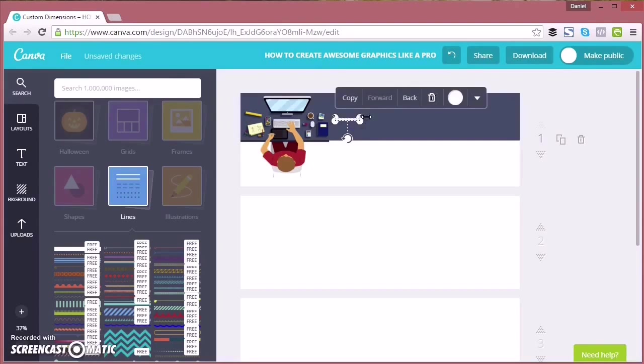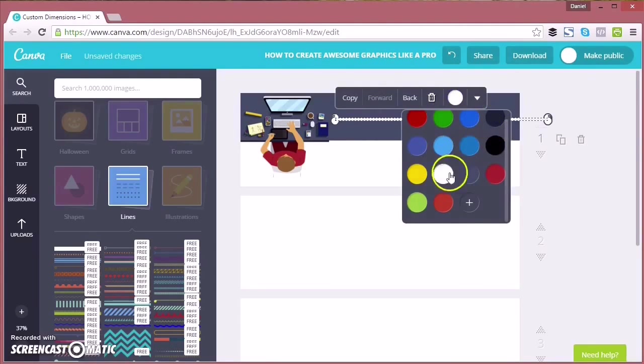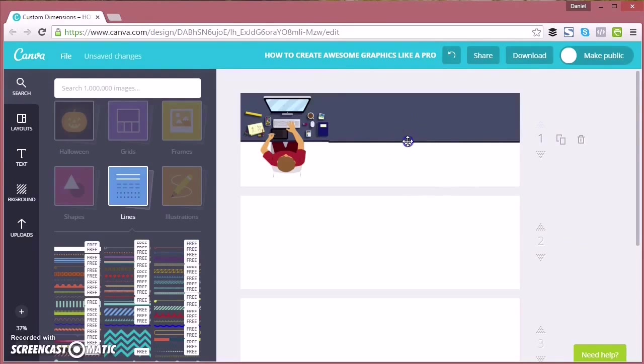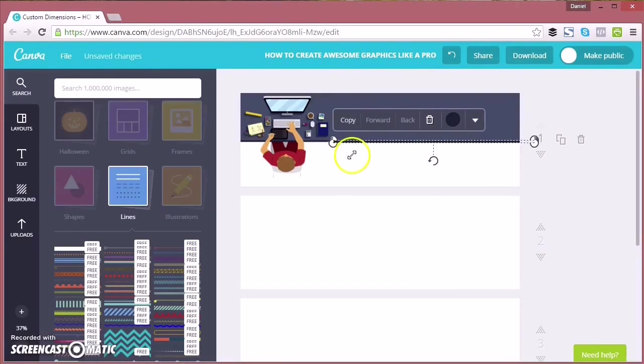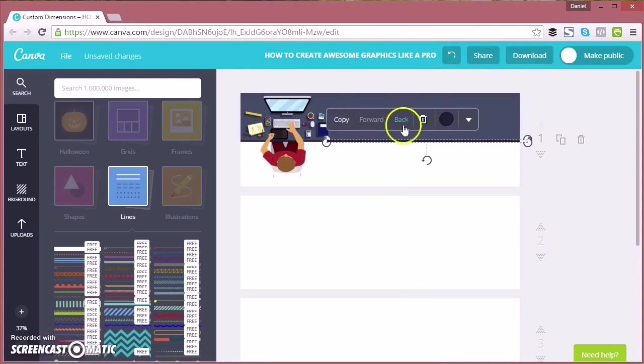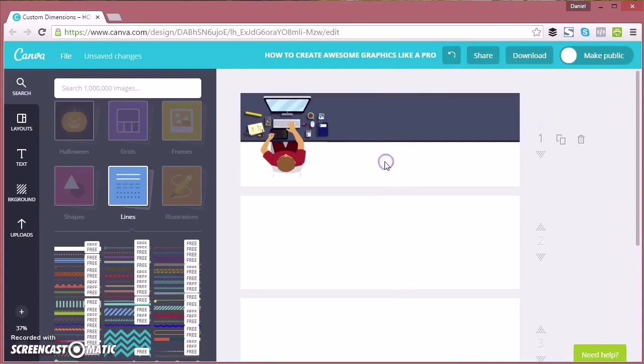I've just created a line at the bottom to kind of imitate that desk because it's got a slightly darker line at the bottom there. I'm just gonna make it the same color and then drag it along. A bit fiddly, this, but it'll make it look good if it's done correctly.